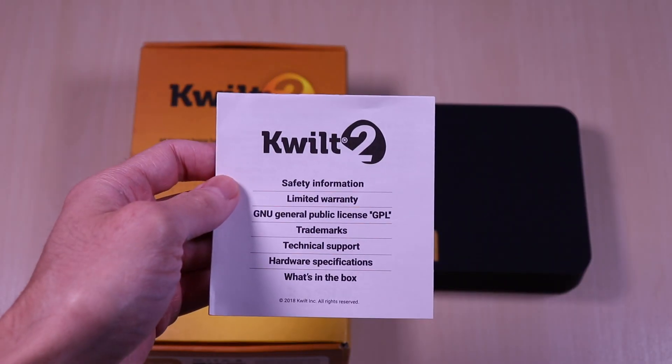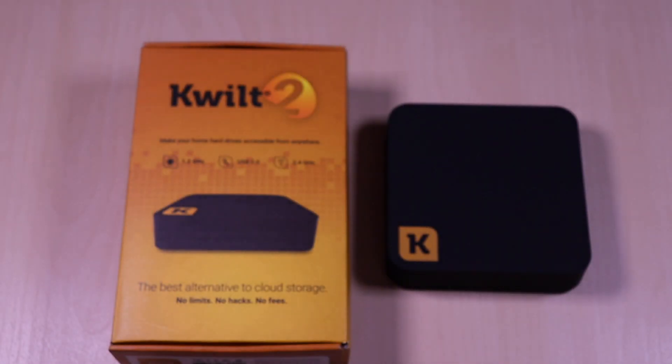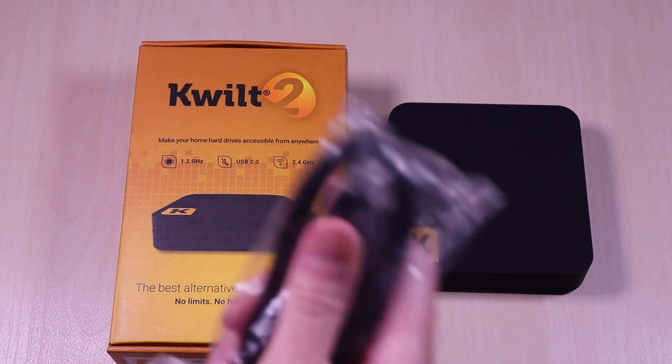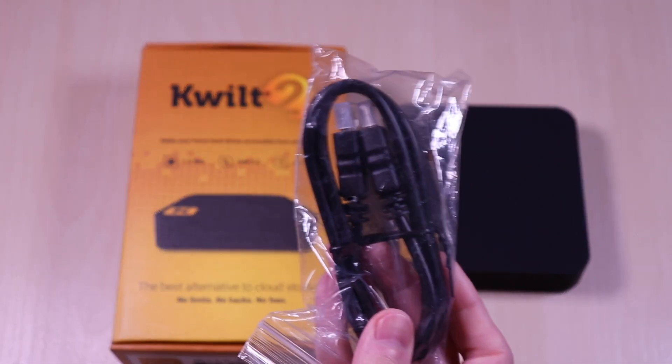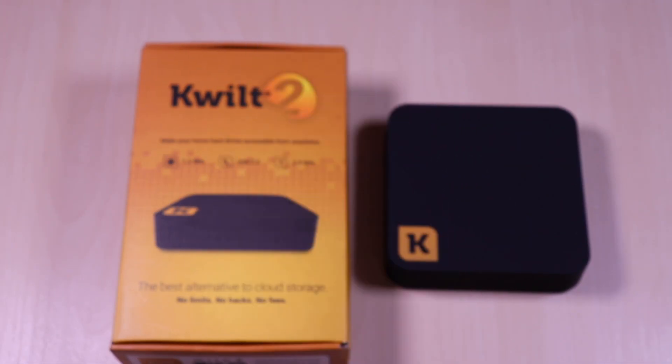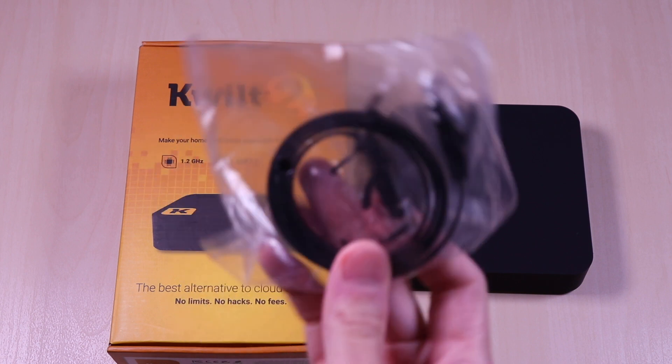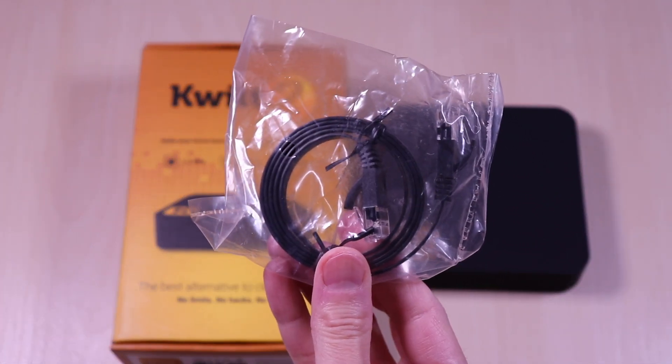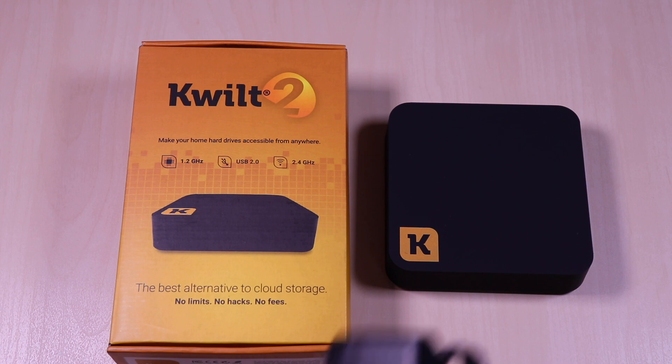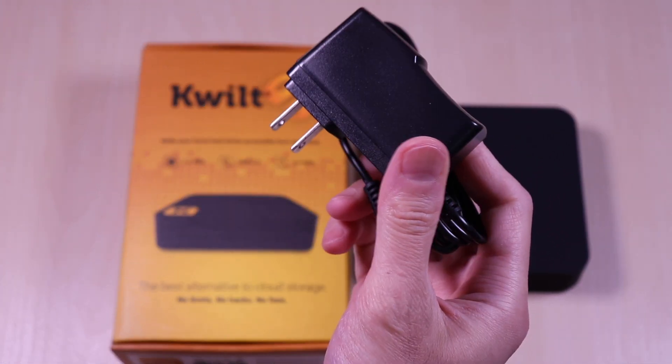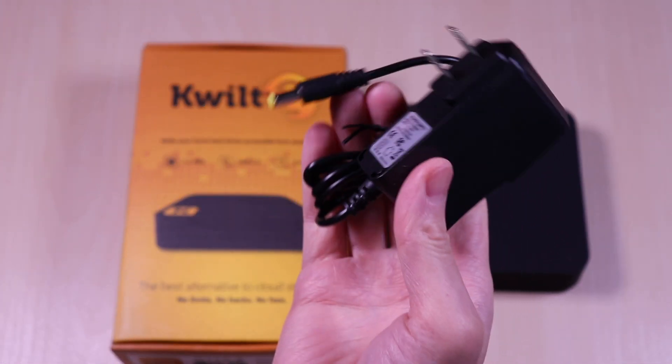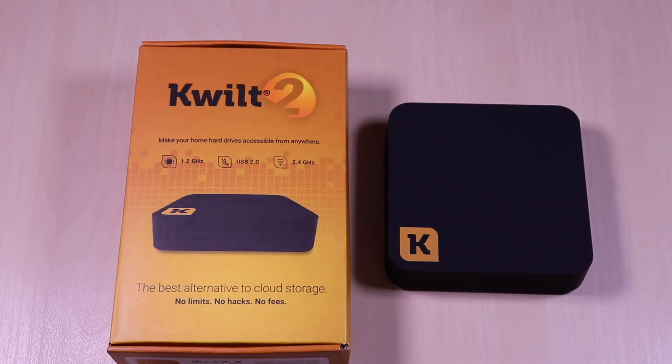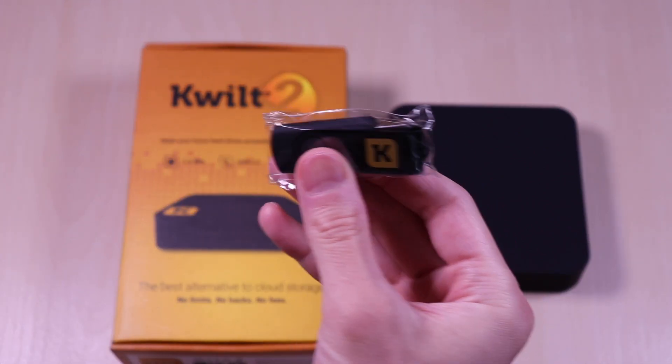Inside it comes with a user guide, HDMI cable, Ethernet cable, power adapter, and a 16 gig USB stick.